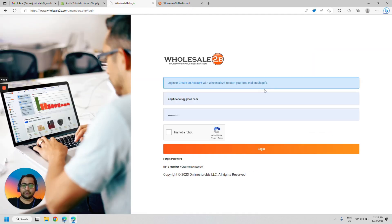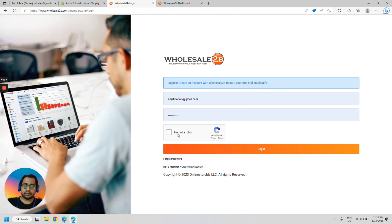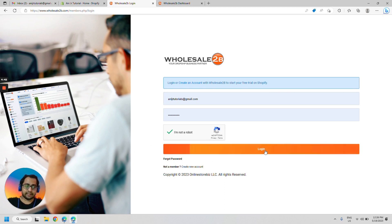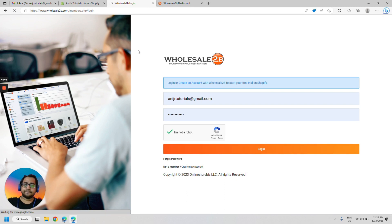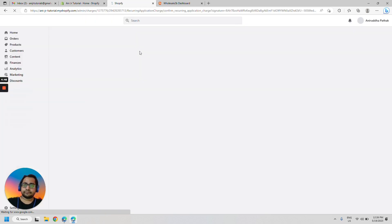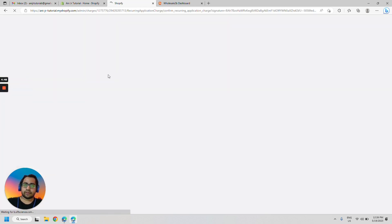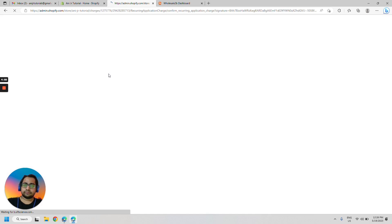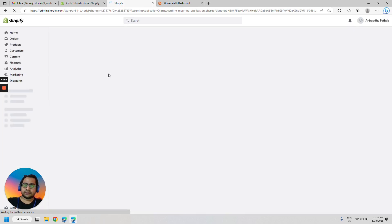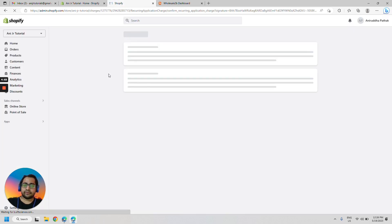It will take you to Wholesale2be login page. When you are here, login with the account that you have already signed up with to Wholesale2be. Let's click on login. Let's get back to Shopify. It would go back automatically.